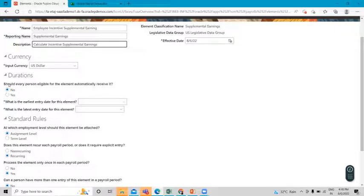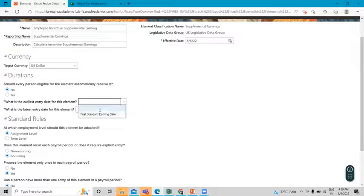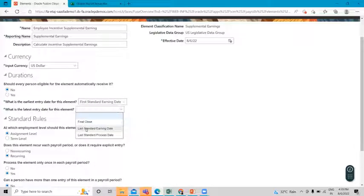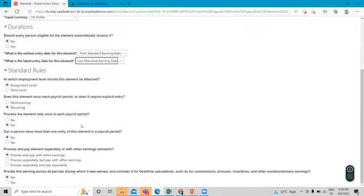Set the duration for this element. For eligibility, select No — not eligible automatically and not selected automatically. For the earliest entry date, select First Standard Earning Date, and for the latest entry, select First Standard Earning Latest Standard Earning Date. There are also some standard rules for this element.